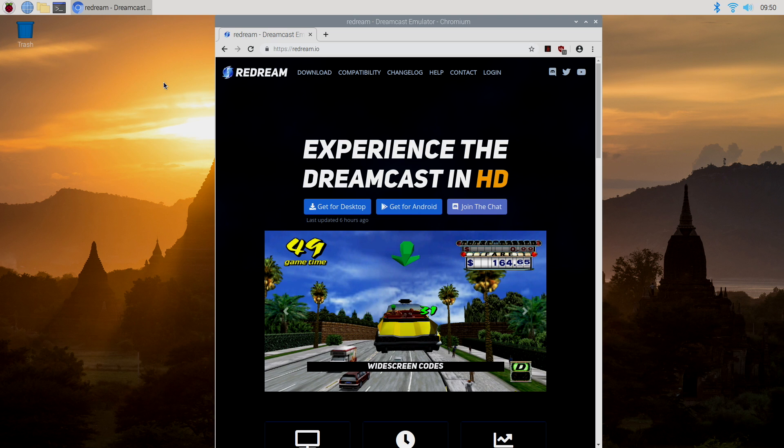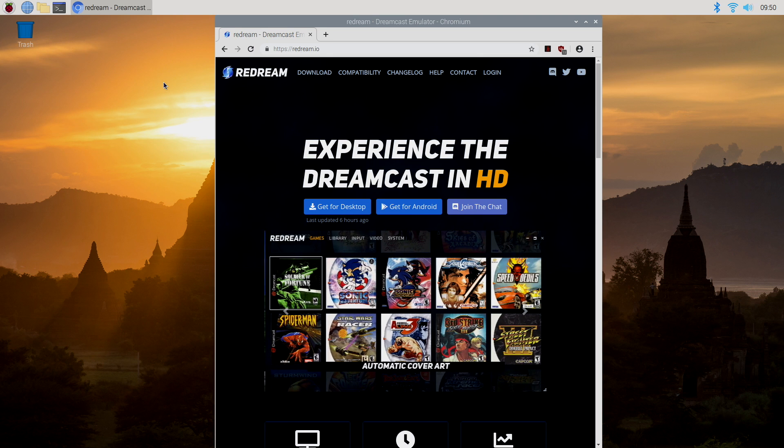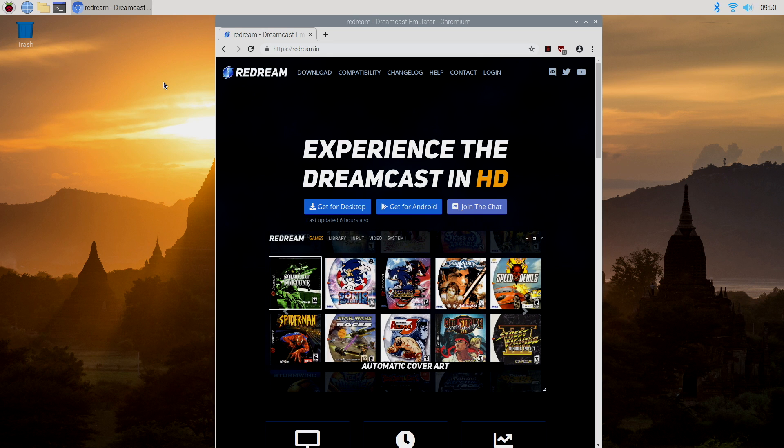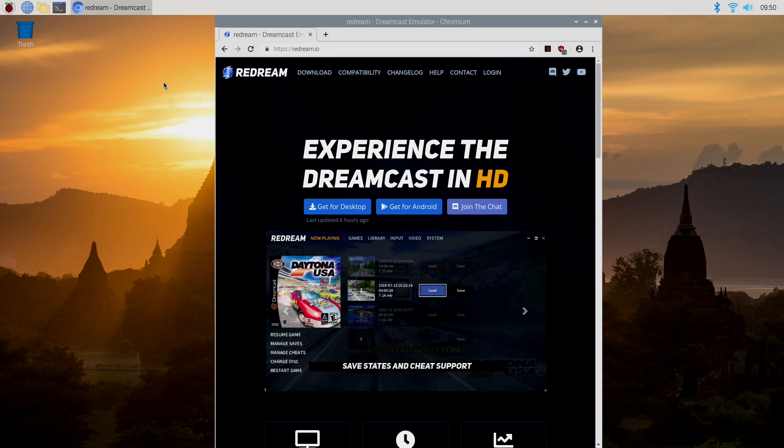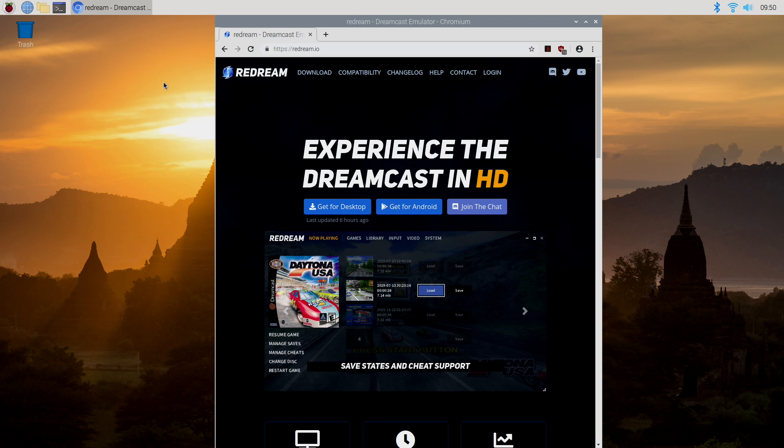So getting this up and running on the Raspberry Pi 4 running Raspbian is very easy to do, but there are a few things that I have here that you might need. First up, a controller. I'm using an Xbox One S controller. I'm just going to connect it over USB.